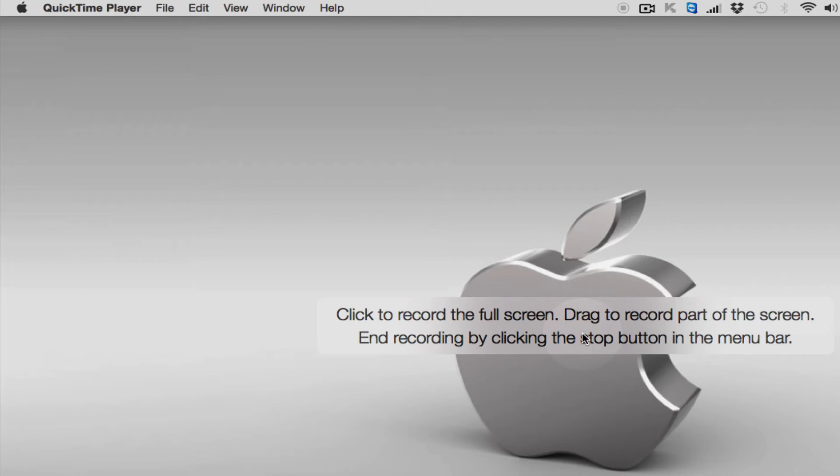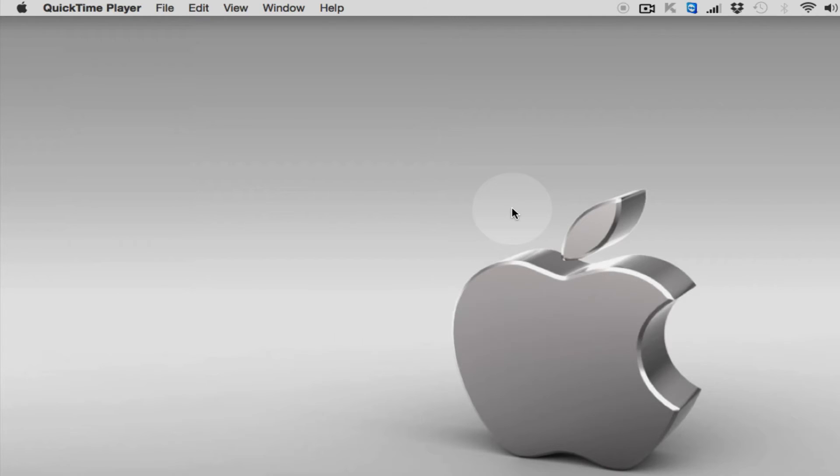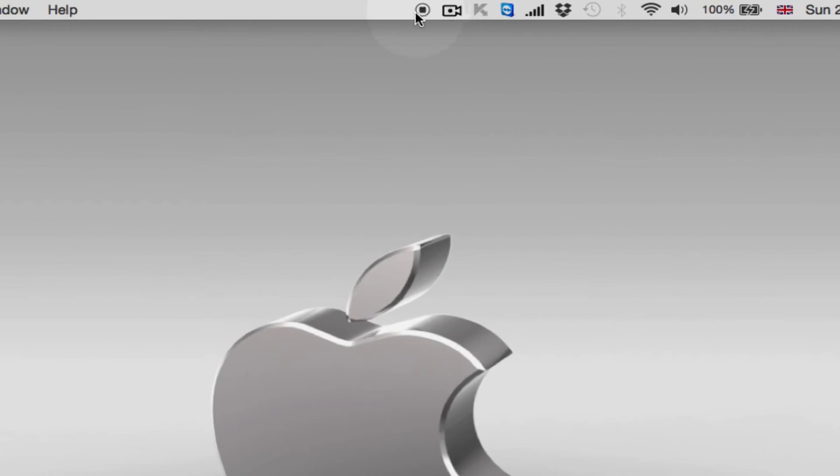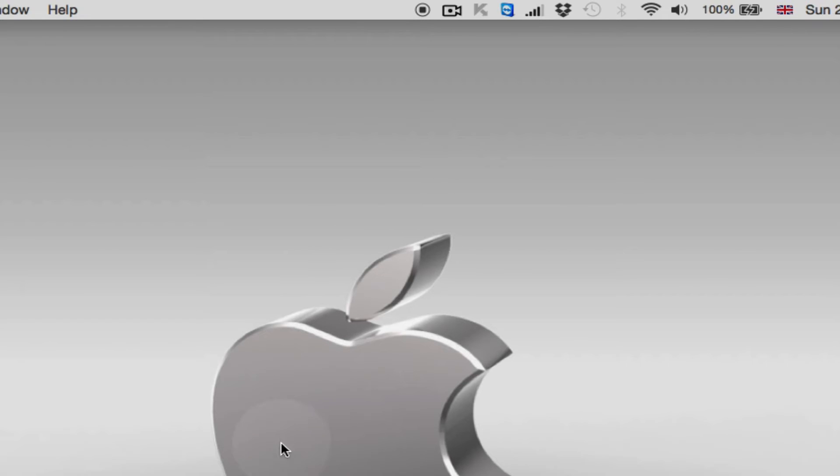So I will just click on the screen, so my recording has started. If you look here on the top menu bar, this is the button. It means my recording is in progress. So let's say I'm finished with my recording.